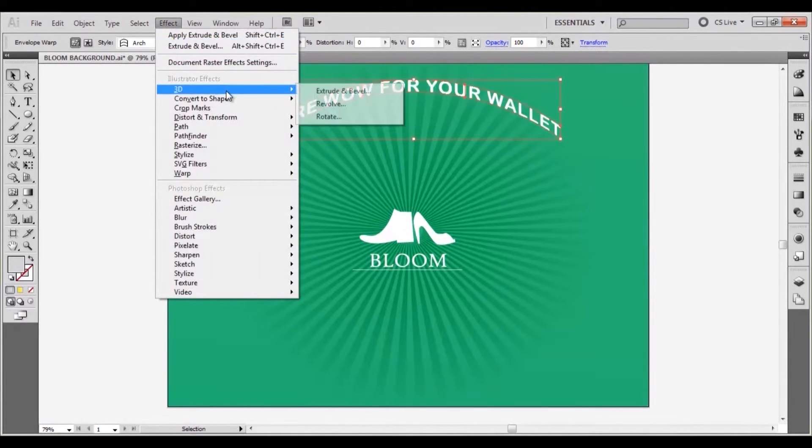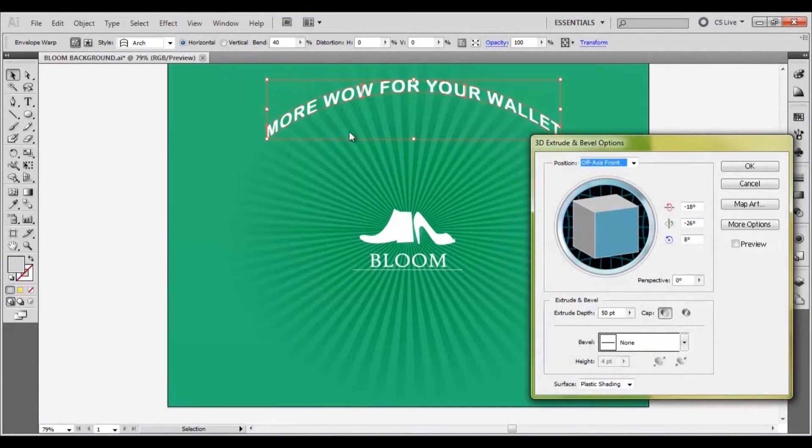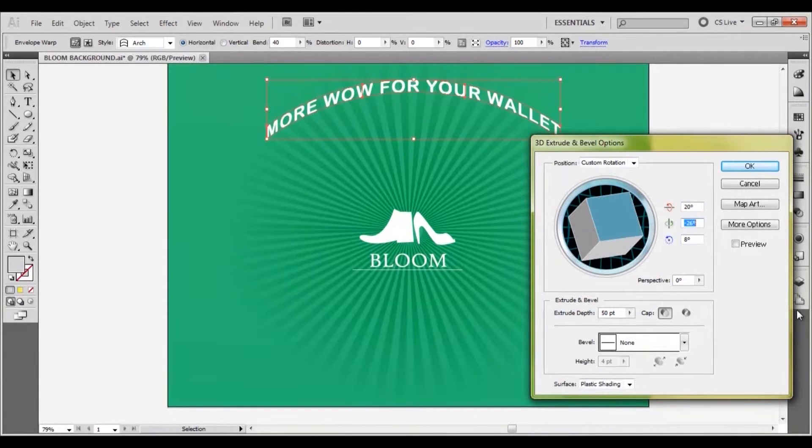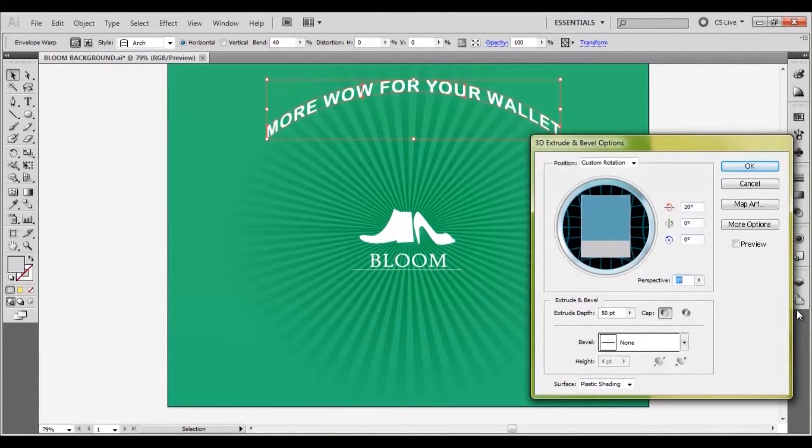Go to effect, 3D, extrude and bevel. Set the x axis to 20, y and z to 0 and the perspective to 60.